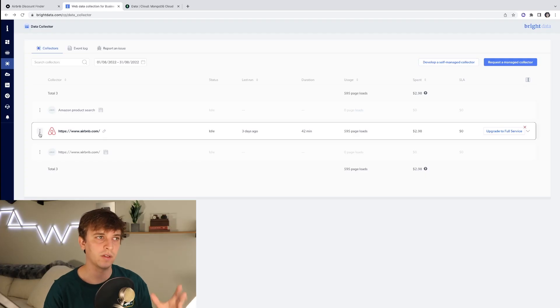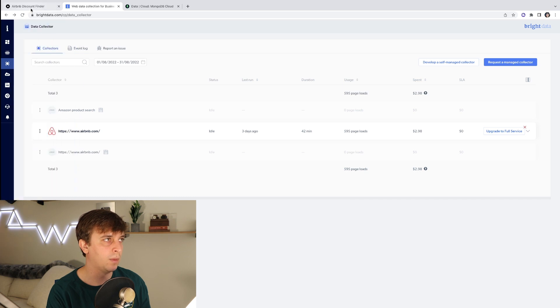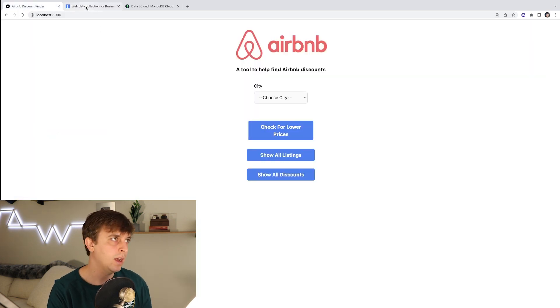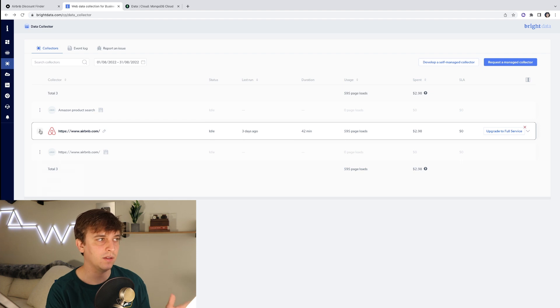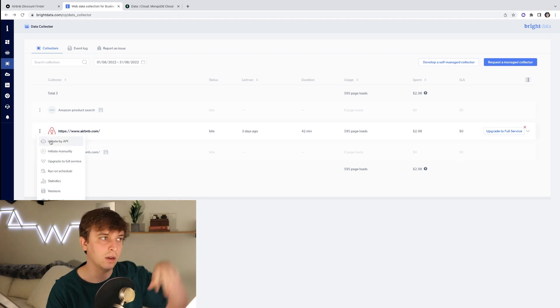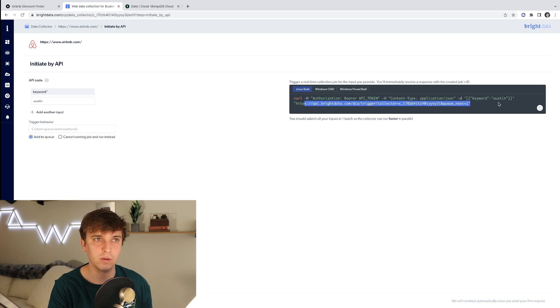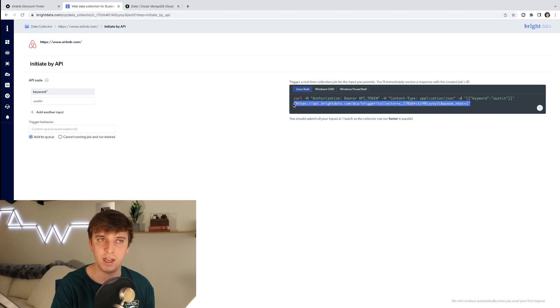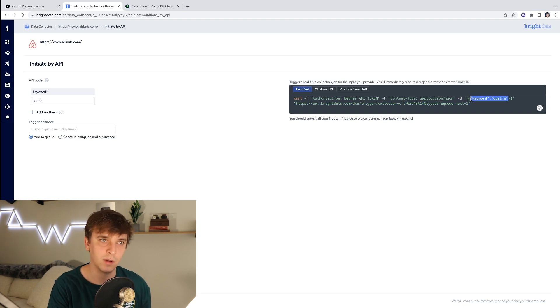The way my web application works: I input a particular city, Bright Data goes and gets all the listing data and pulls it down, sends it to my backend, and that gets stored in the database. Whenever I check for lower prices, Bright Data will once again go get all that listing data. If there's already data in the database, we compare each listing, and if there's a discount, we update the database and display it to the front end. I have a button on my application called 'Check for Lower Prices' which pings the Bright Data API and passes in the city keyword.